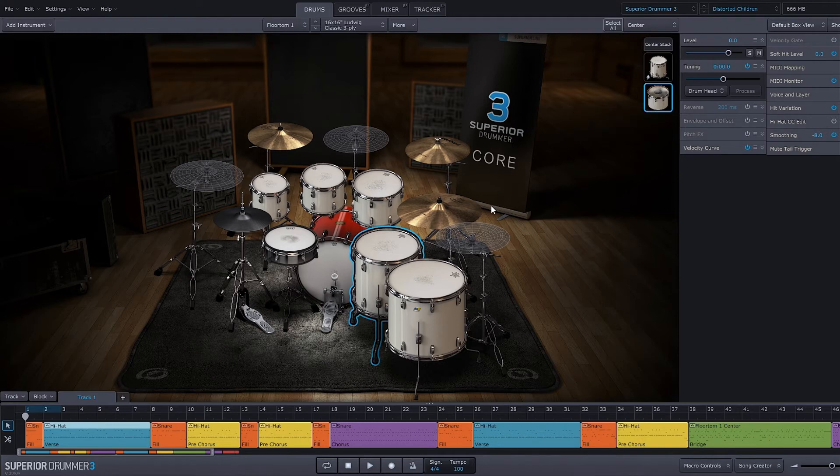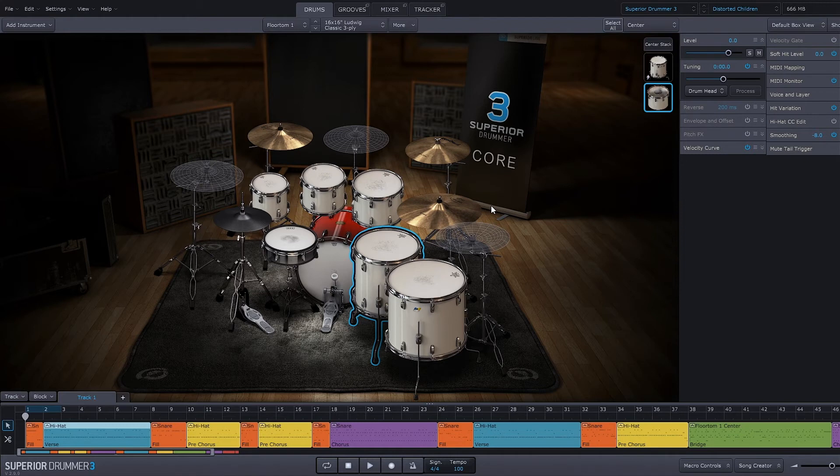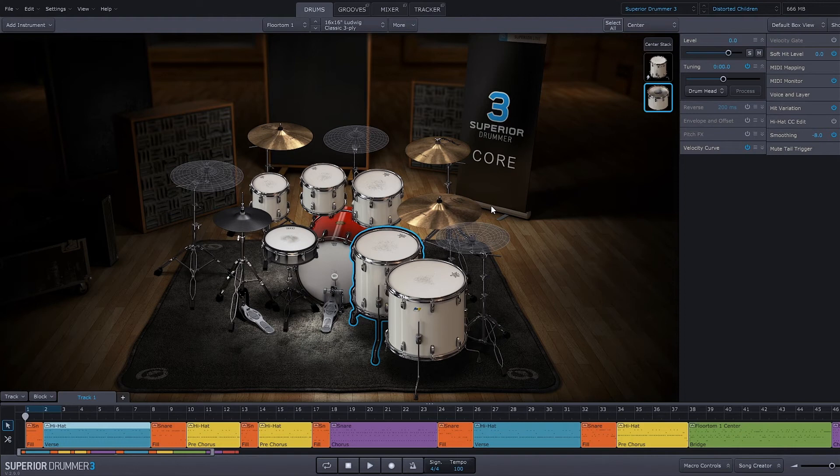So essentially, you want to look at the drums panel as where you're going to set up your drum kit, which you would do in real life, right? You would make sure your drum kit is as it's supposed to be before you get in and start making your grooves and mixing your tracks down.